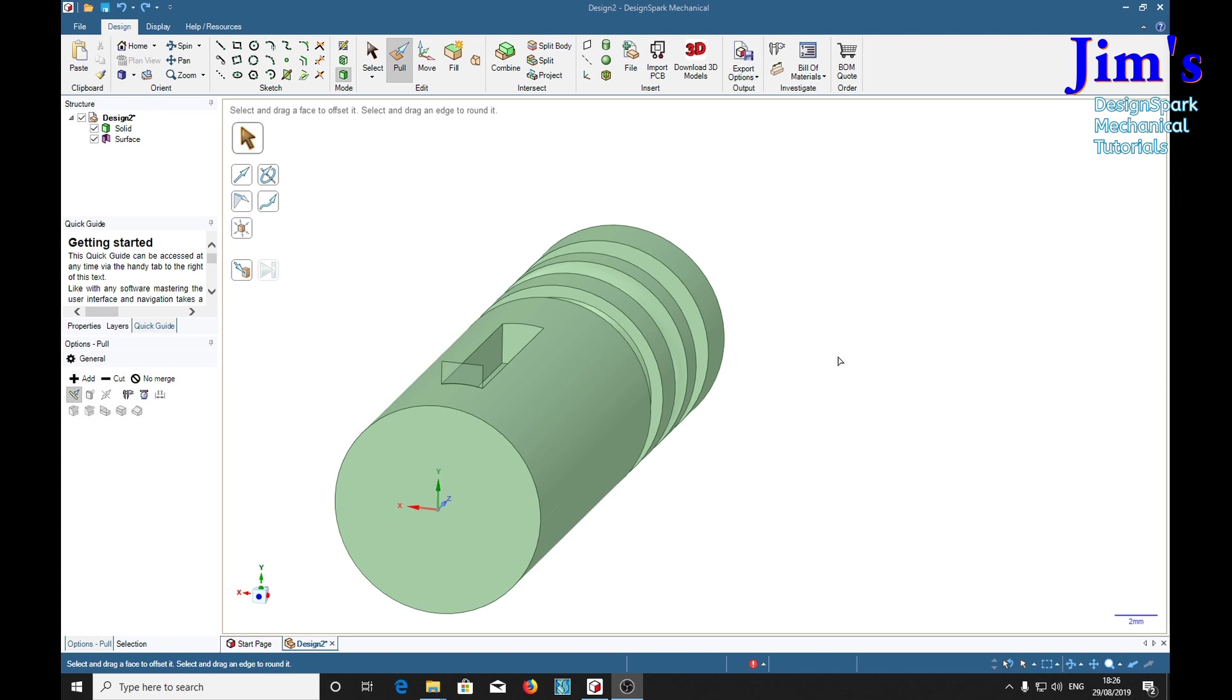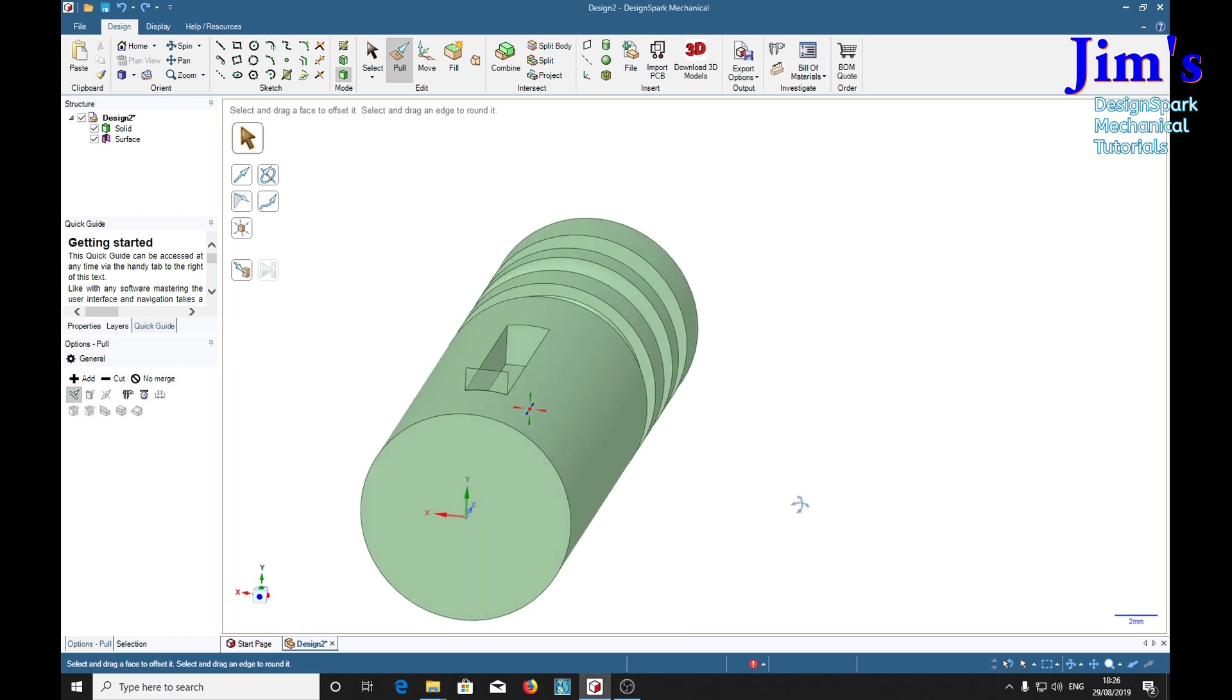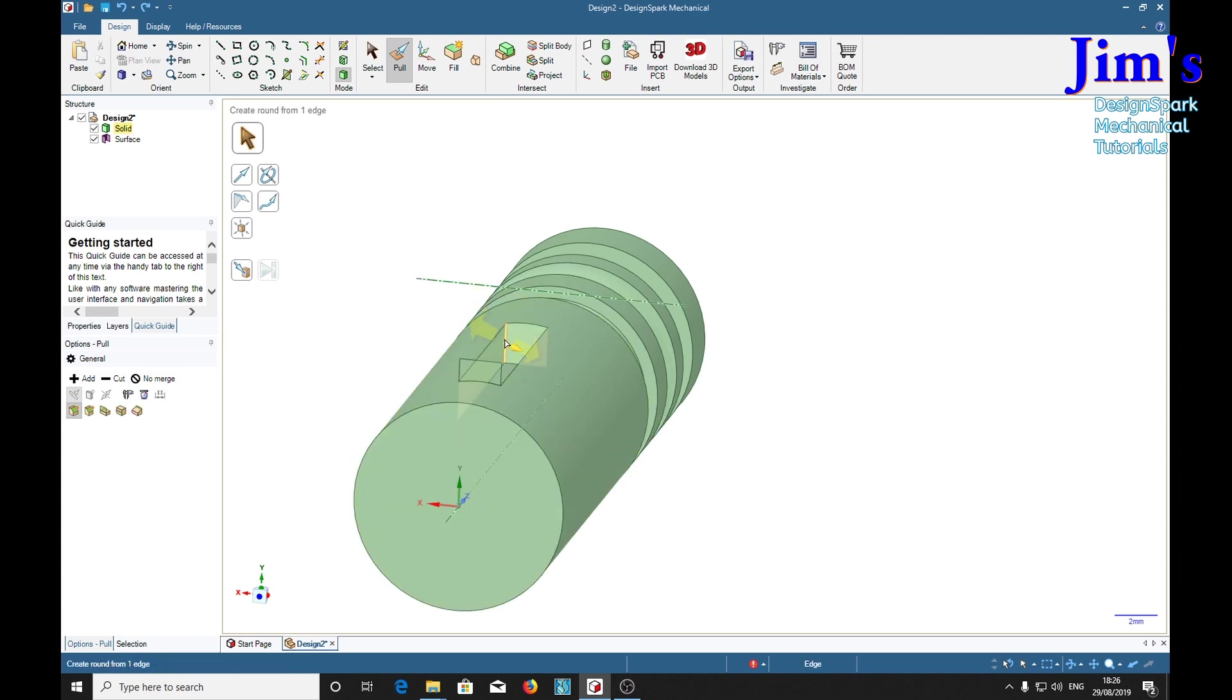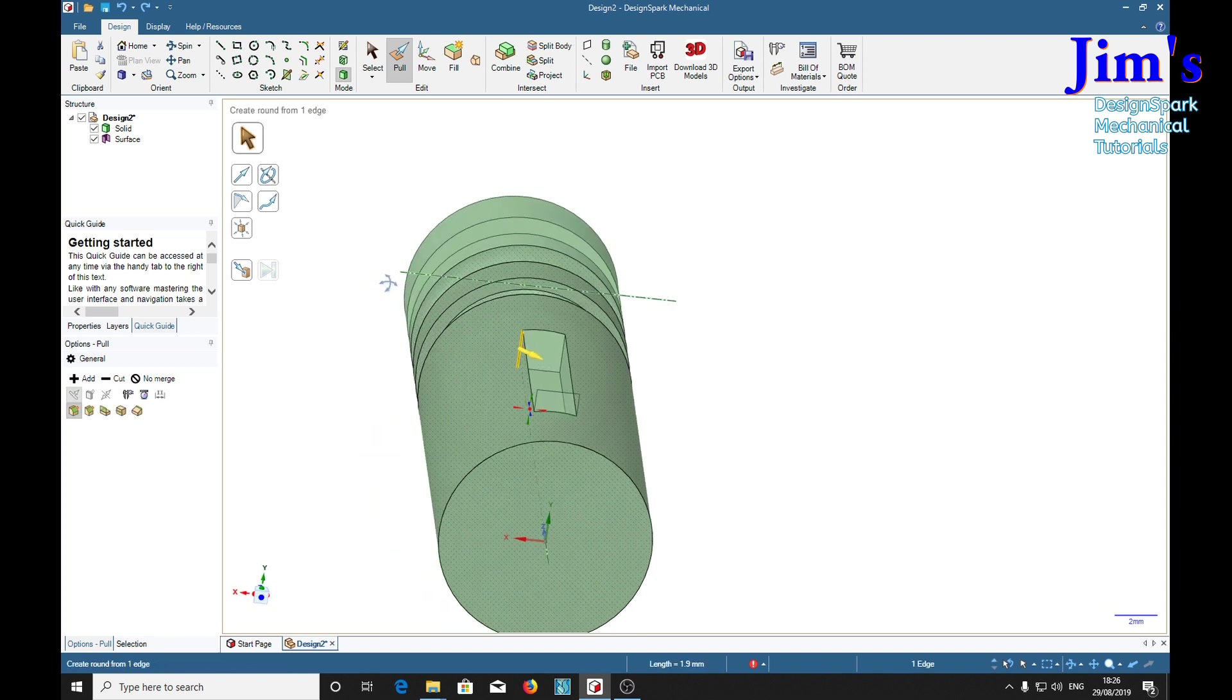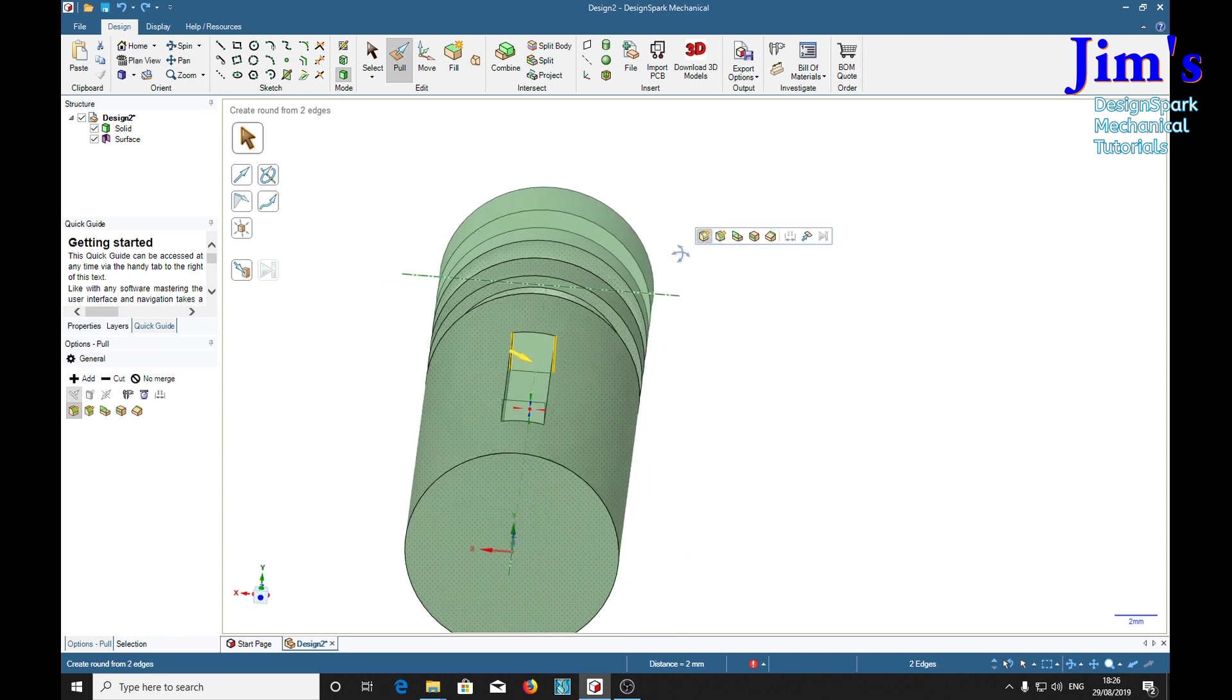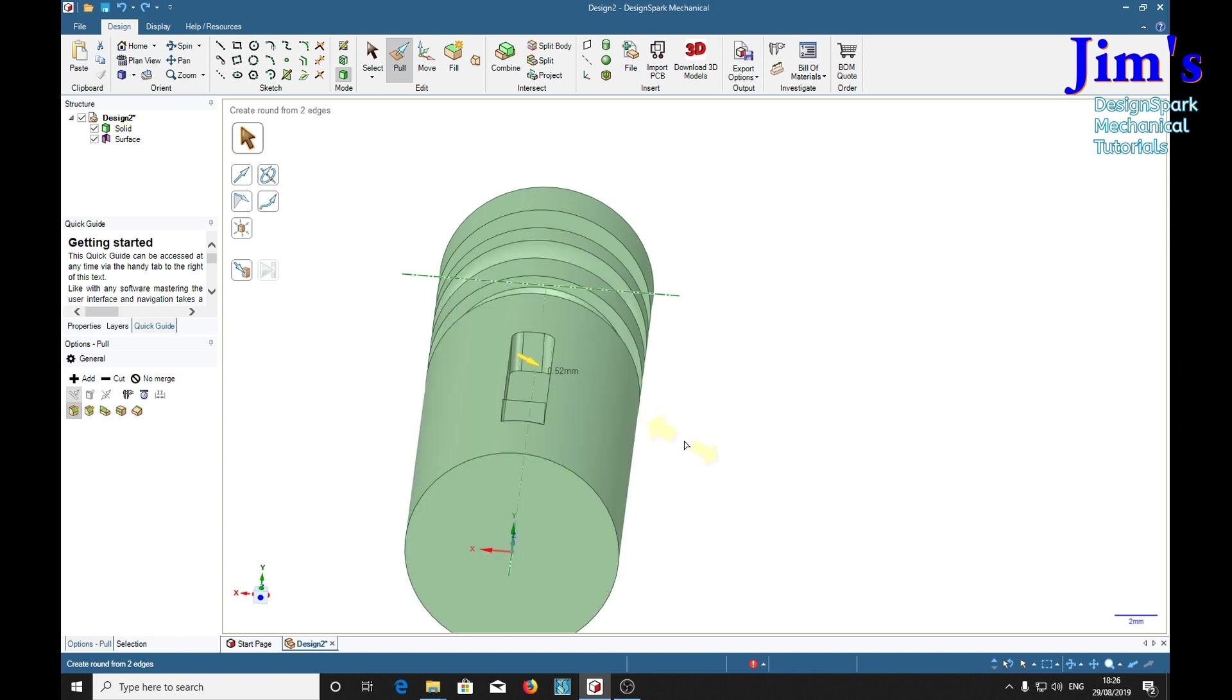And to make it look as though it was milled in by a milling machine, we just round off the corners inside. So with the pull tool selected, select the corner, control key hold down, select the other corner, then left click and pull until the lines meet up.